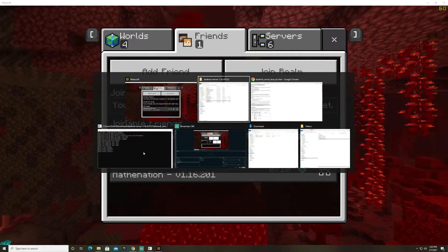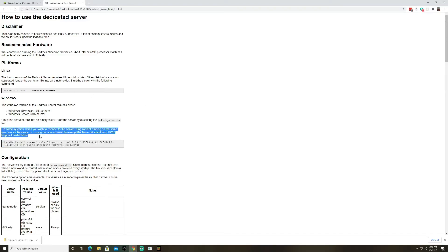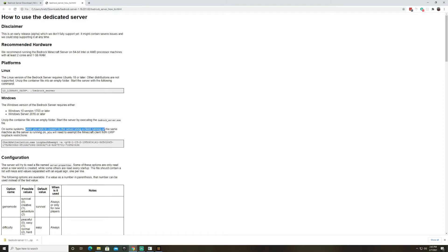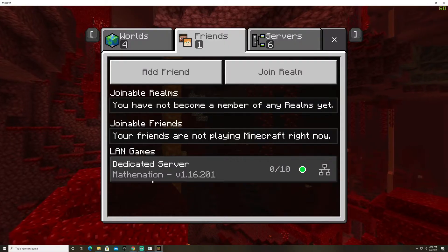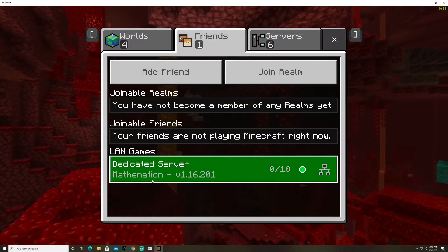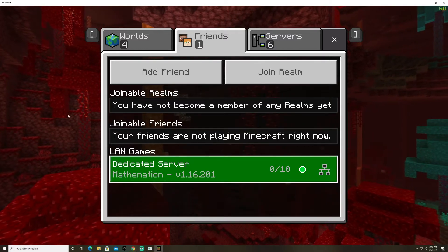I'm just going to flip back over to this how-to guide and at the top you'll see this paragraph that says when you wish to connect to the server using a client running on the same machine as the server is running on which is what I'm doing now run this command. So I run this command yet the server doesn't show up in my land games but I'm not necessarily sure if that's what that command does.